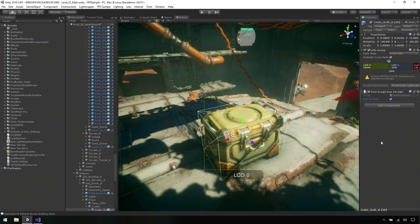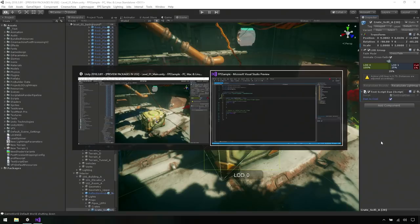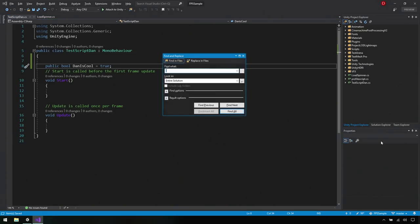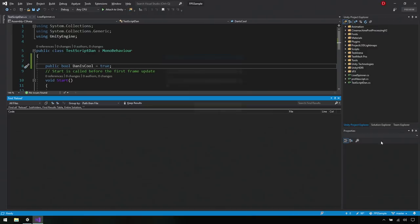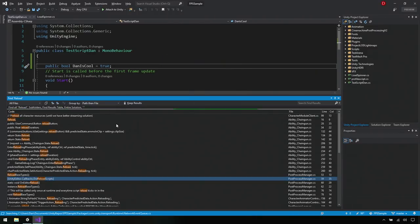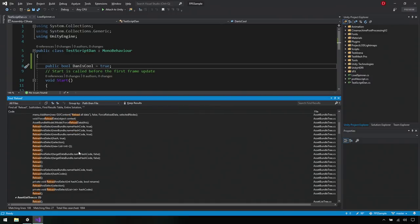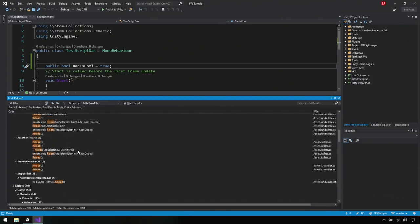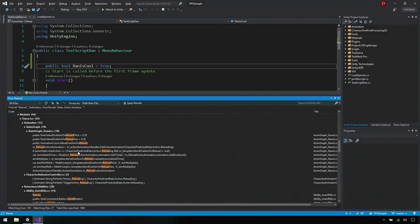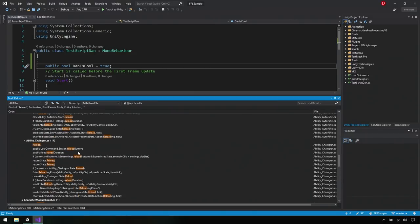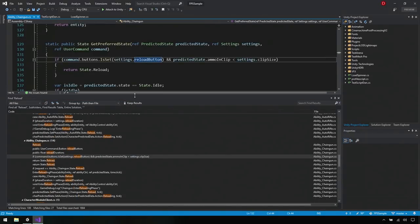And now let's go ahead and try to solve that problem that we saw earlier. Okay. What I'm going to do here is I'm going to search through the entire solution for reload. And you can see how quickly we've now surfaced all instances of the word reload and I happen to know that we're using the chain gun. So I'm going to go ahead and open this script here. Okay.